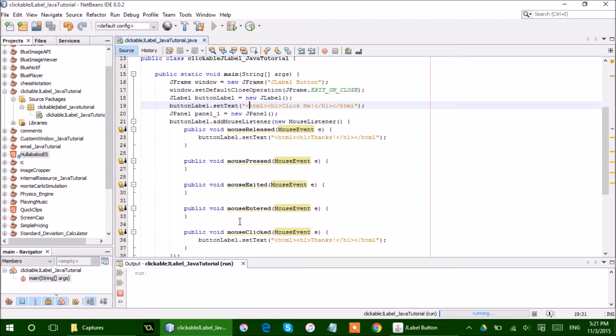And I had it so when it listened for mouse clicked and mouse released, it would set the text to thanks.